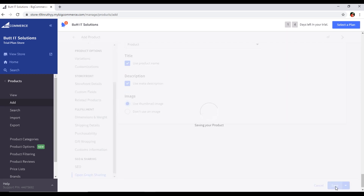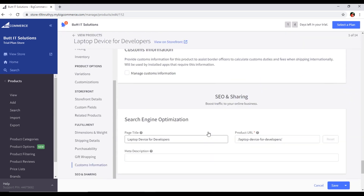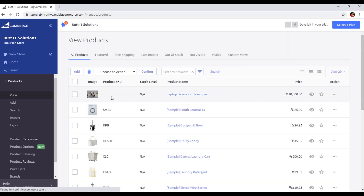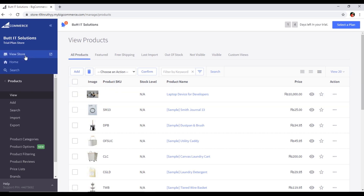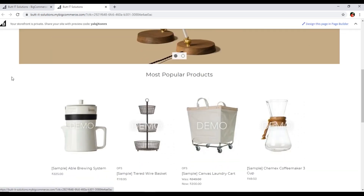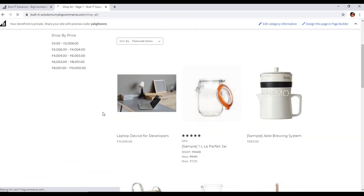The product has been saved successfully. If we click 'View Products', we can see our product 'Laptop Device for Developers' has appeared in the product list. If I click 'View Store', and go to 'Shop All', the laptop is visible in the storefront.